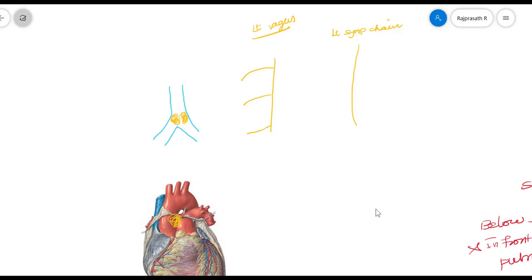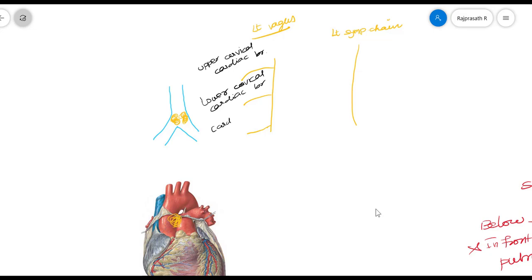The left vagus nerve in the neck region gives three branches: the upper cervical cardiac branch, the lower cervical cardiac branch, and the cardiac branch of the recurrent laryngeal nerve. The recurrent laryngeal nerve is a branch from the vagus in the neck region that ascends, supplying the larynx. That recurrent laryngeal nerve gives a cardiac branch. So these are the three branches of the left vagus that form the cardiac plexus.